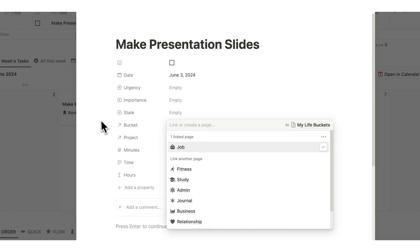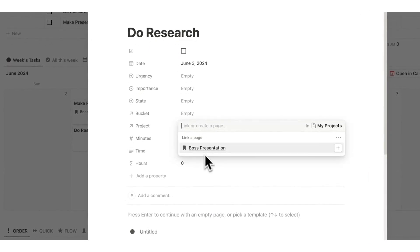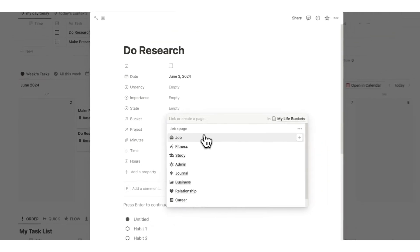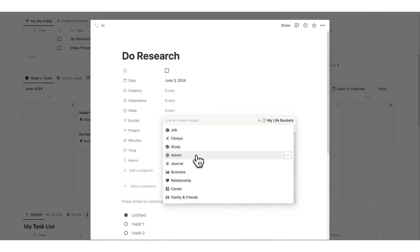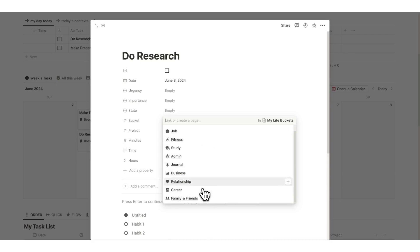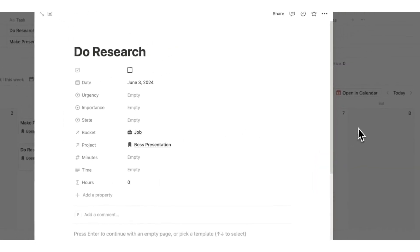I can say this task is under my 'job' bucket. Adding another task, 'do research,' I click under project and 'boss presentation' comes up. For the bucket — which is the area of your life — we have job, fitness, study, admin, journal, business, relationship, career, family and friends. You can add more as well. I'll select 'job' for this one too.